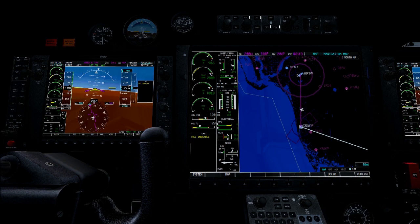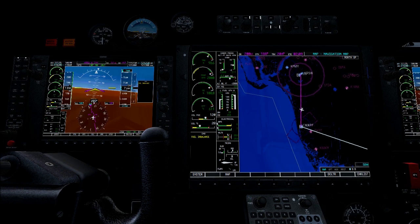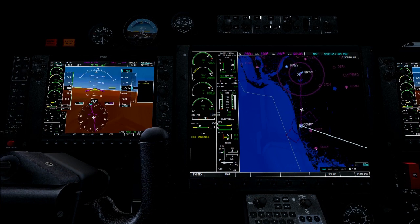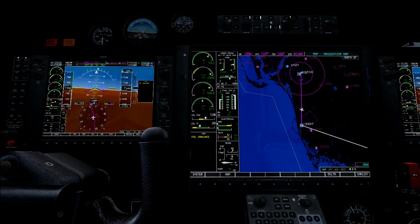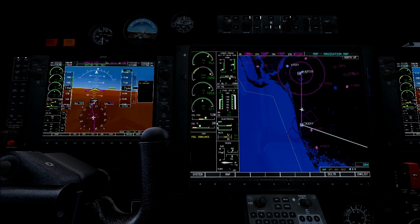We can now also note that we reached our target altitude of 7000 feet and the autopilot has switched from pitch hold mode to altitude hold mode. You see this indicated by the green letters ALT on the top of the PFT as well as by the light next to the altitude hold button on the autopilot console.